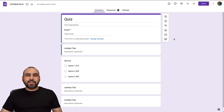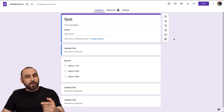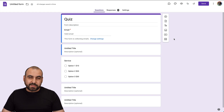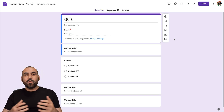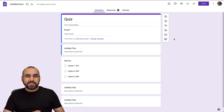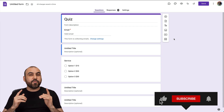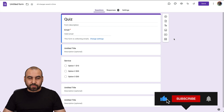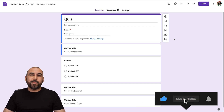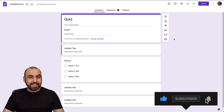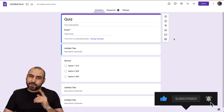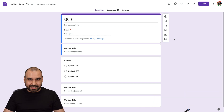So that's how you create a quiz on Google Forms. If you need to know more about Google Forms, let us know in the comments. Don't forget to like, subscribe, and hit that little bell notification to get notified when new videos come out. And that's a wrap.